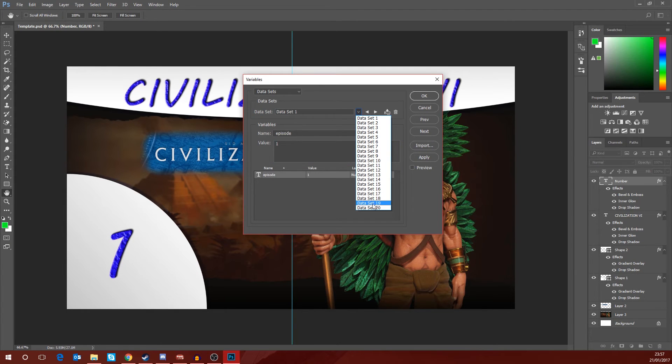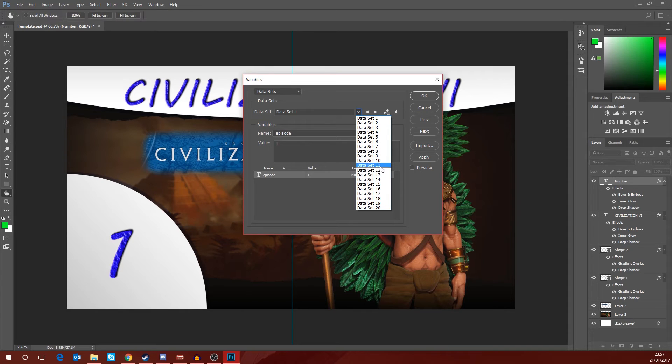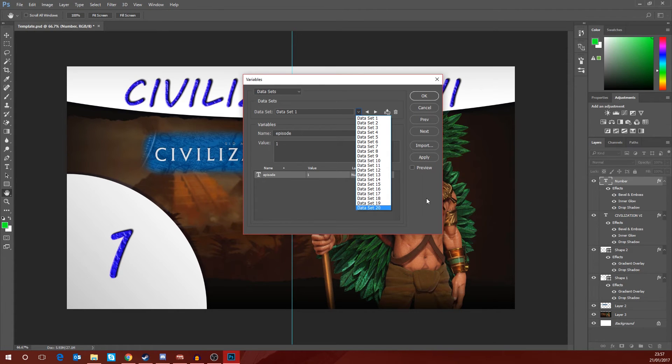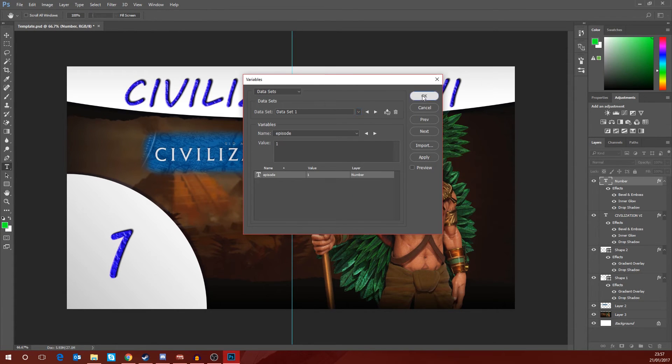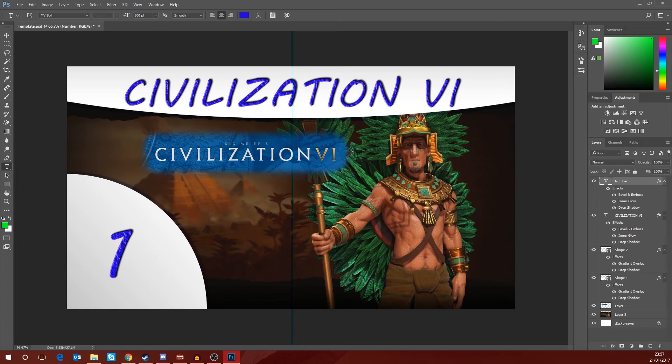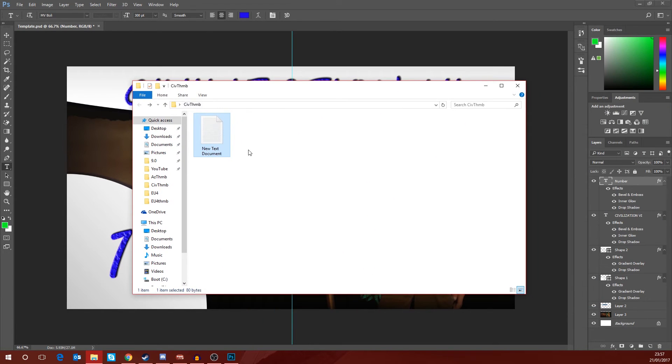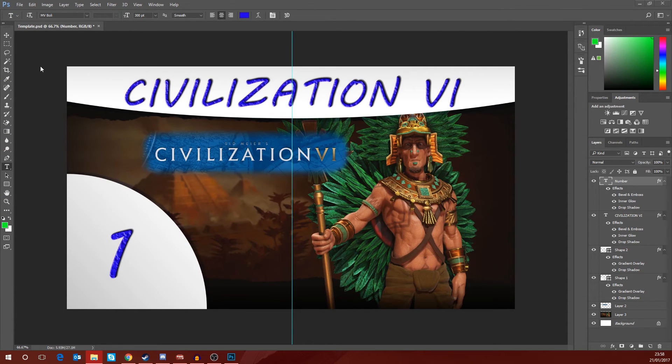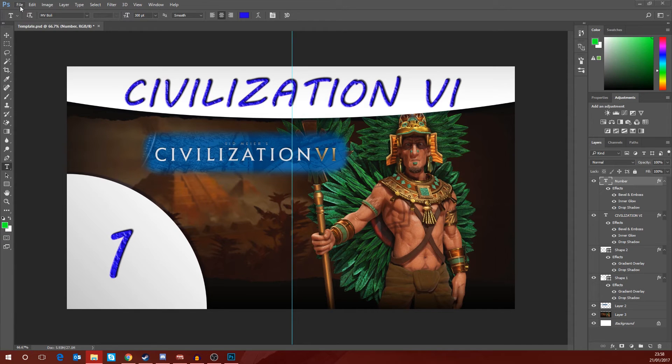And now if we pull that drop down you will see we have a list of data sets. There's going to be one for each thumbnail that you want to create. So we put 20 thumbnail names in our text document, we see 20 data sets. So we're going to go ahead and click okay. That doesn't really change anything. If we look in our folder, all you can see we have in there is just the text document. There's nothing else.